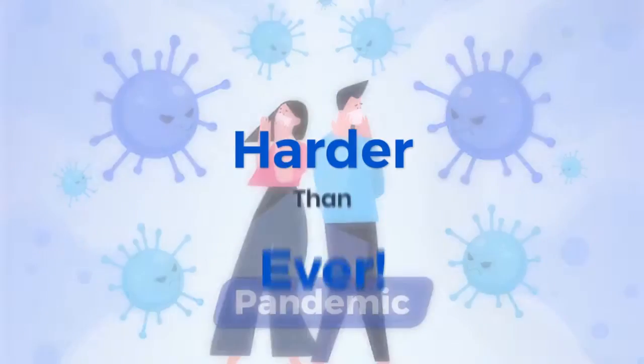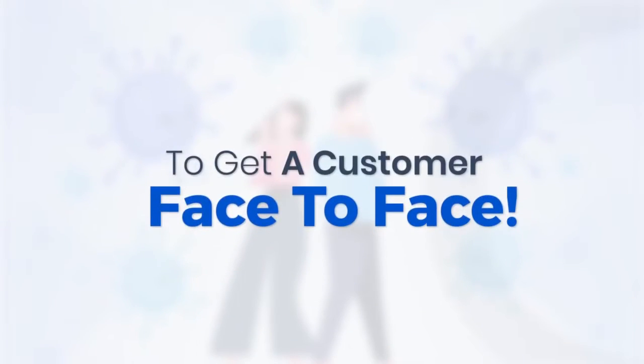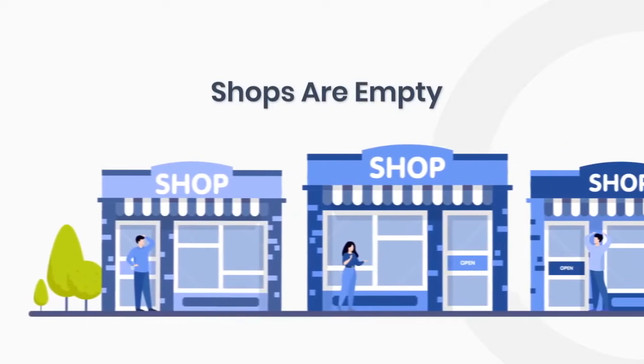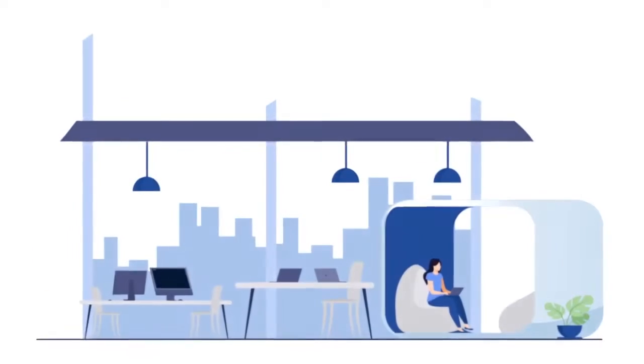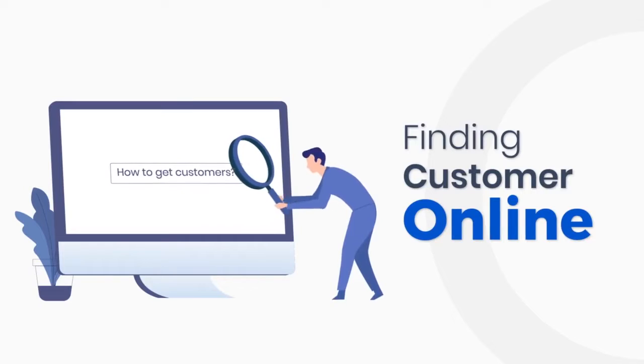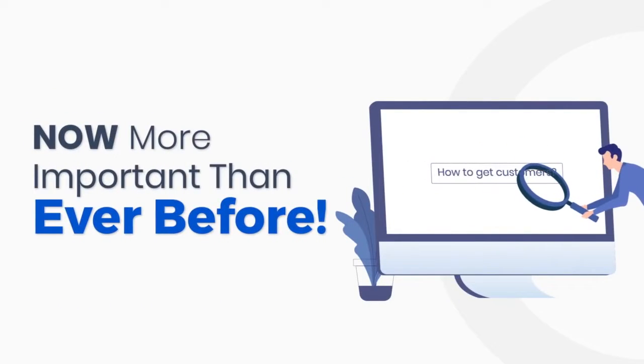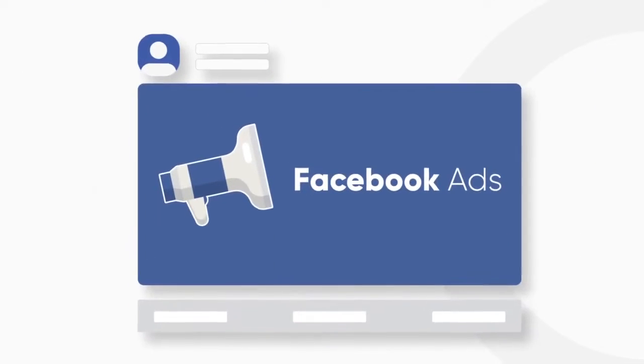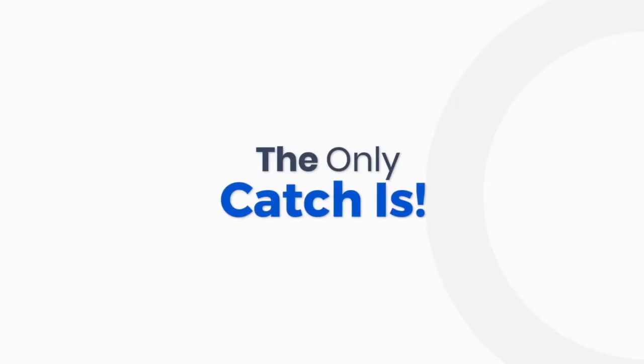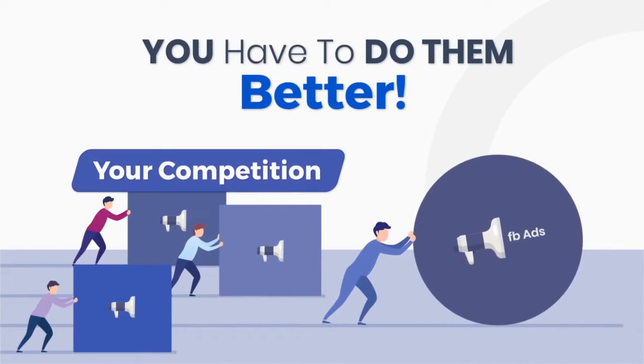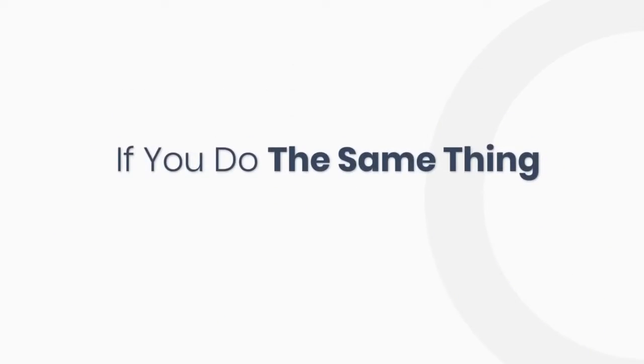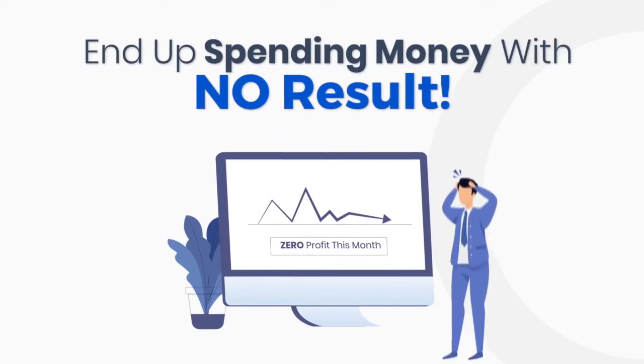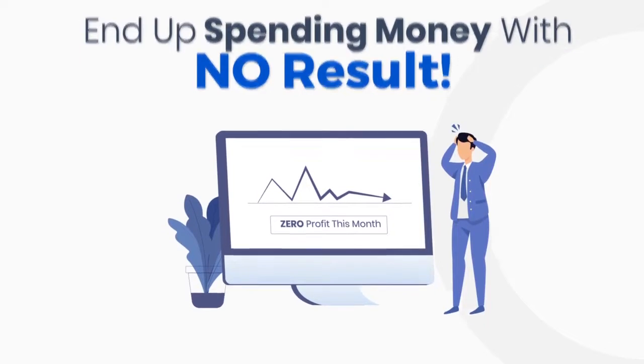In the age of the pandemic, it's harder than ever to get a customer face to face. People just aren't physically walking into stores and offices like they used to. Finding customers online is now more important than ever before, and Facebook ads are the most powerful way to reach those people. Now Facebook ads can get you all the sales and leads that you want, but the only catch is you have to do them better than the competition. Why? Well, if you do the same thing as everyone else, you will only end up spending money with no or little results to show for it.